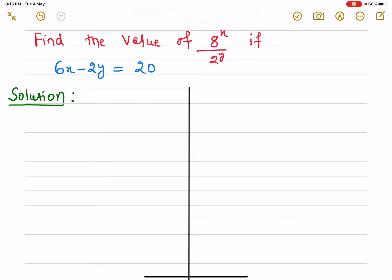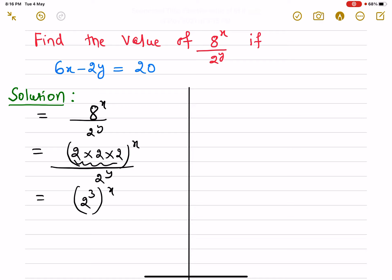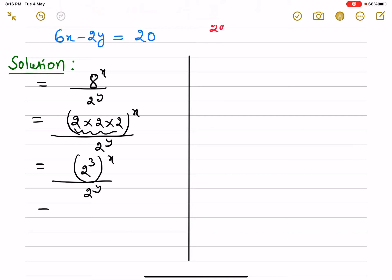This equation is given to us, and now we will discuss its solution. We have to find the value of 8 raised to power x divided by 2 raised to power y. We can write 8 as 2 multiplied by 2 multiplied by 2, which is 2 raised to power 3, whole raised to power x, divided by 2 raised to power y. This gives us 2 raised to power 3x divided by 2 raised to power y.